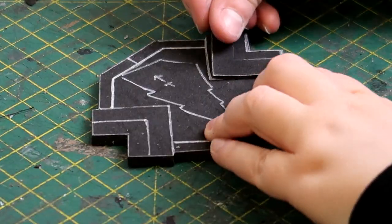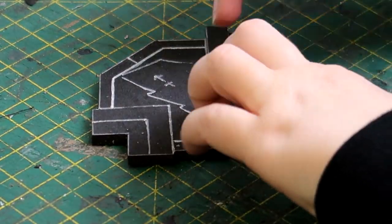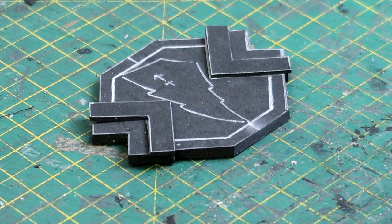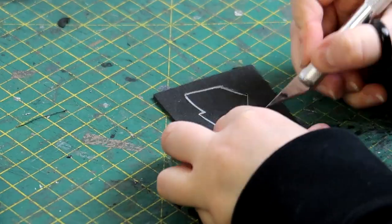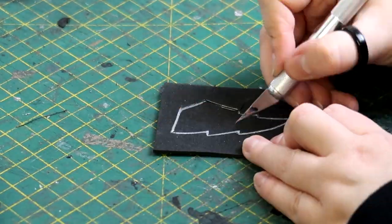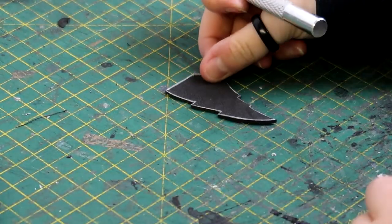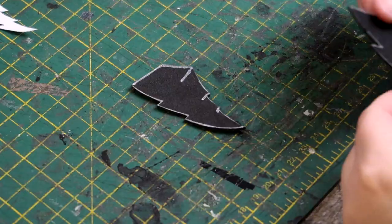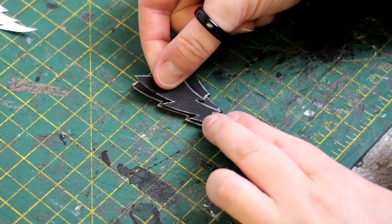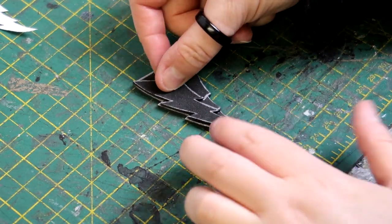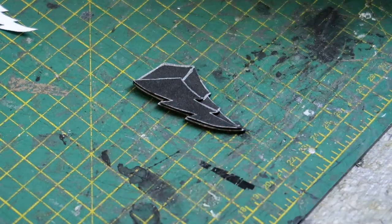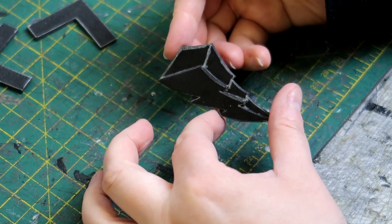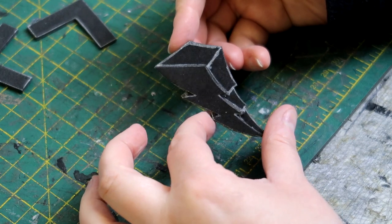The arrow details then got cut out and then it was onto the lightning bolt. I didn't want this to be a flat piece of foam, I wanted it to have some dimension to it so I just cut out another lightning bolt shape to add on the top to give it that 3D effect.